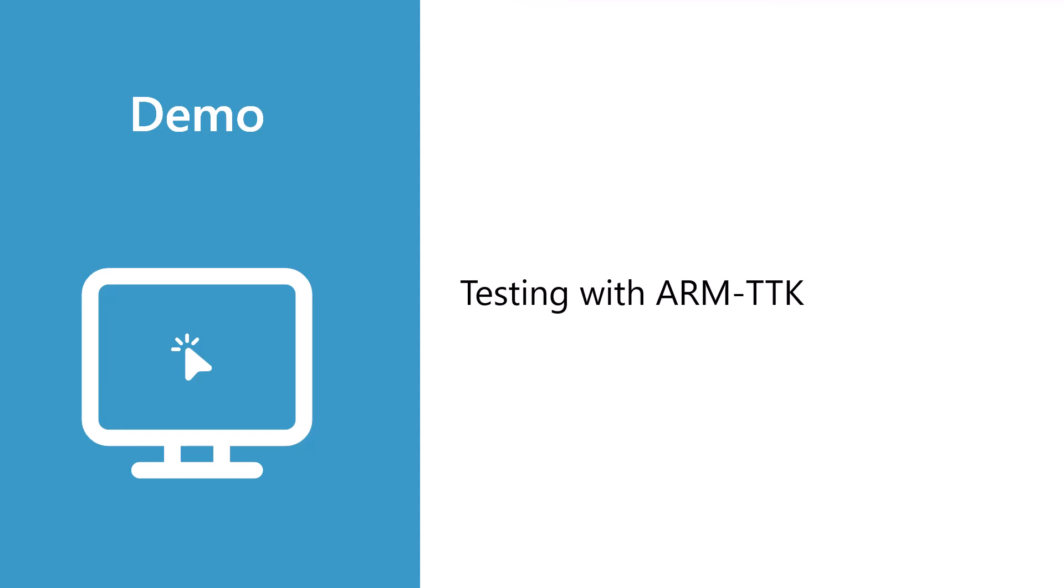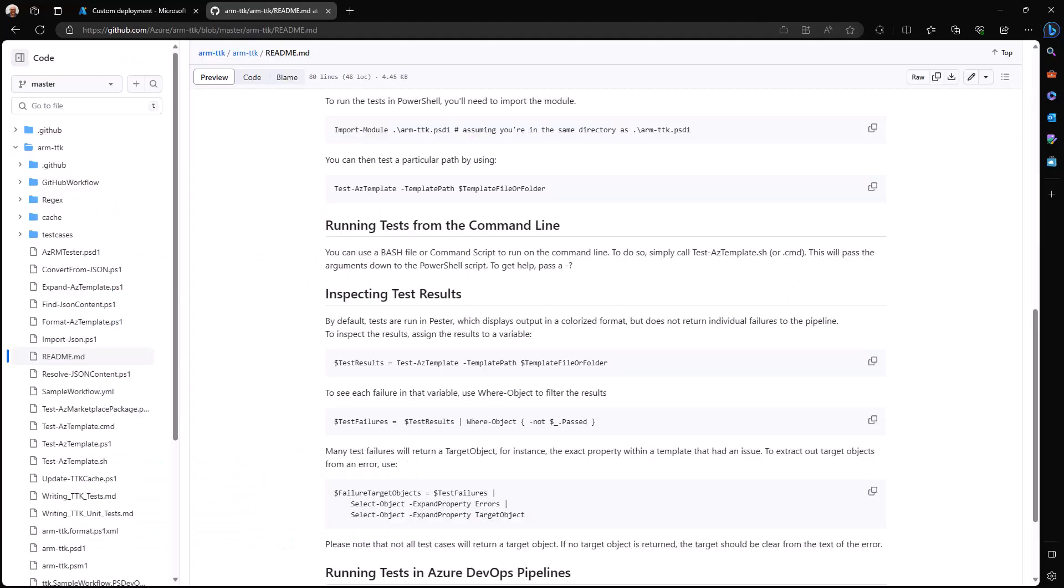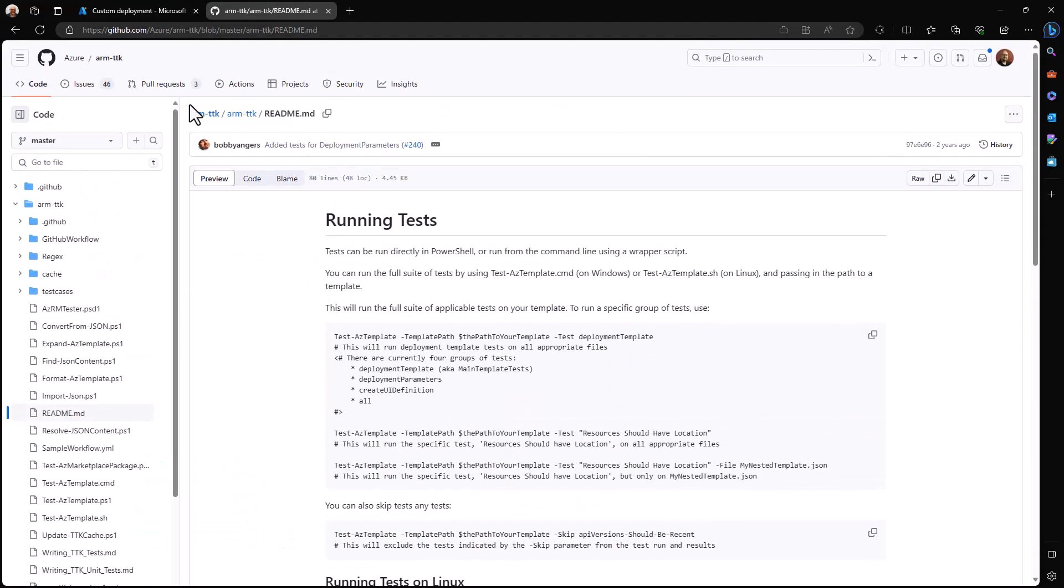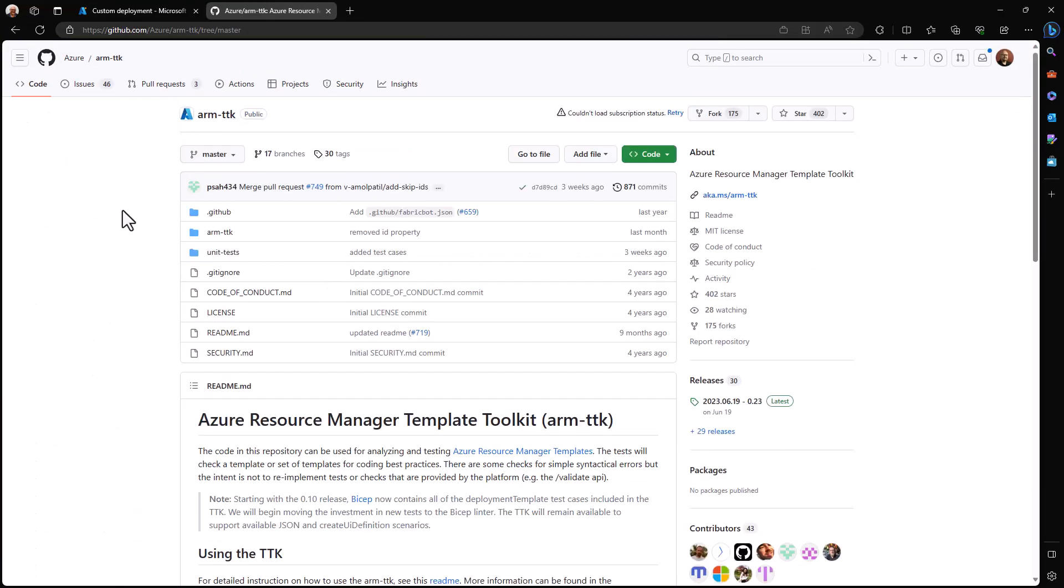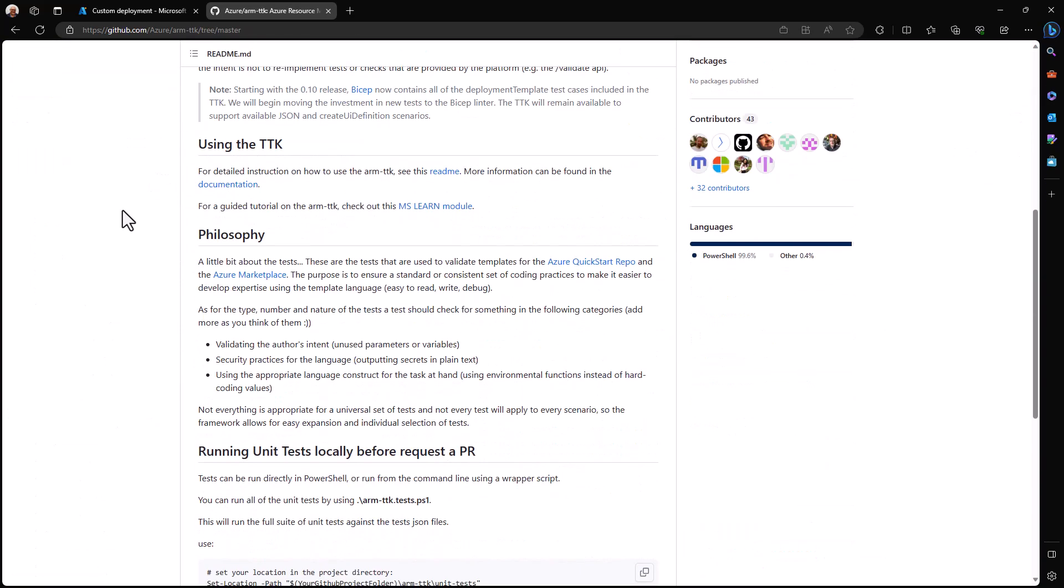With that, let's jump into our last demo. This last demo will show a tool called ARM TTK, which is extremely useful in building both ARM templates and, it turns out, create UI definition files, which we covered in the previous module of this course. So let's take a look at ARM TTK.